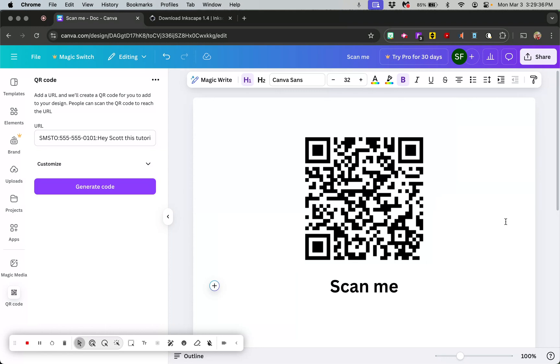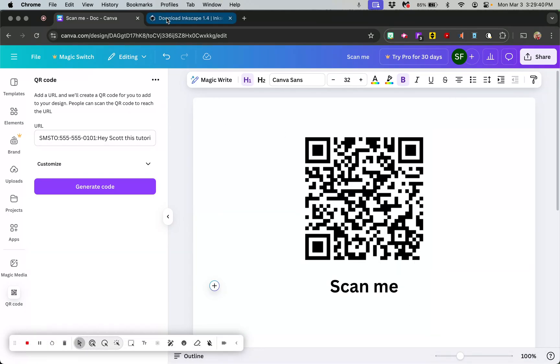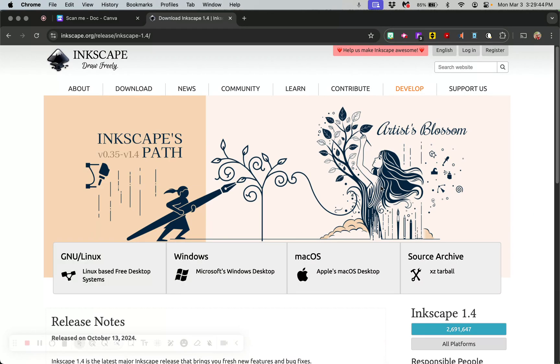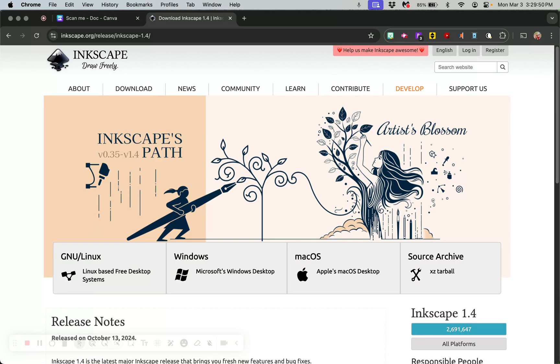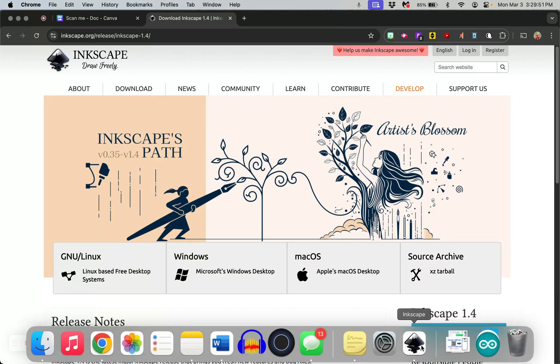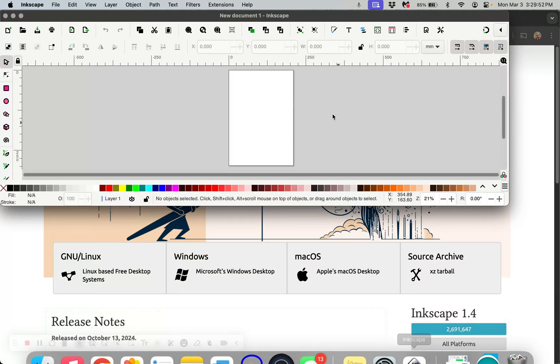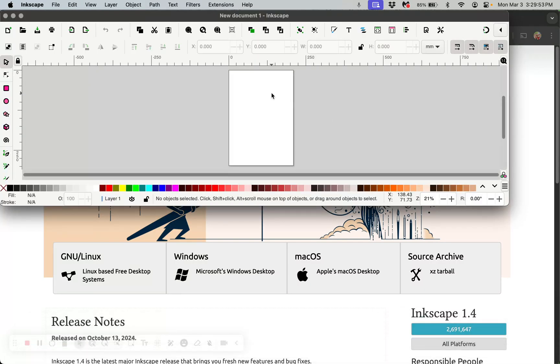The other way I'm going to show you is in Inkscape, which you can download right here. This is a free program that you can download that will make drawings and stuff like that. It's a fantastic drawing program.